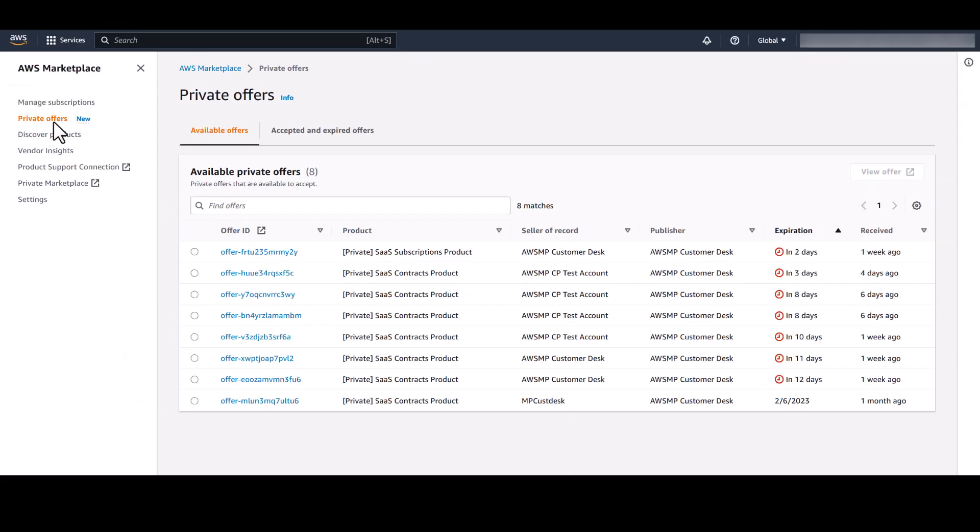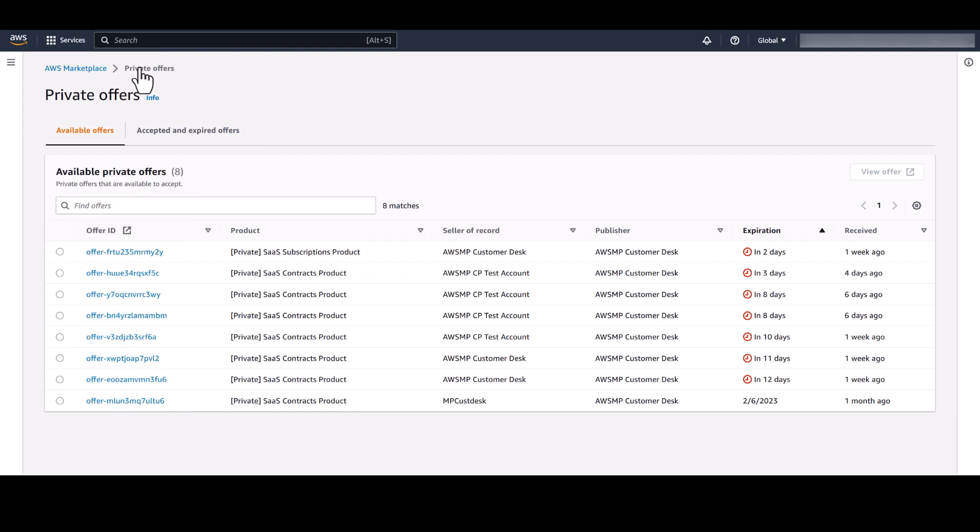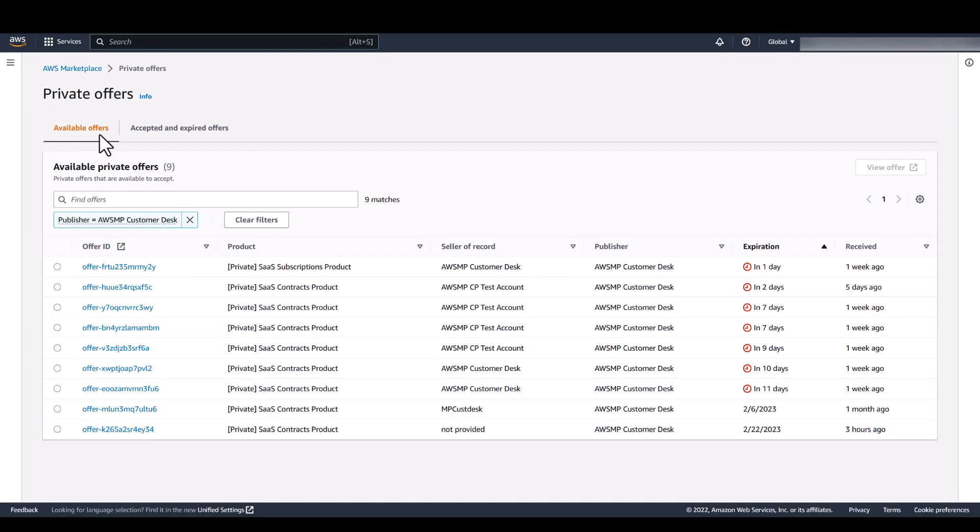The new private offers page is here under Manage Subscriptions in the left-hand pane of the AWS Marketplace Console. Once you click Private Offers, you'll find all private offers that are available for you to accept on the Available Offers tab.